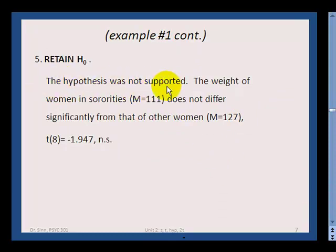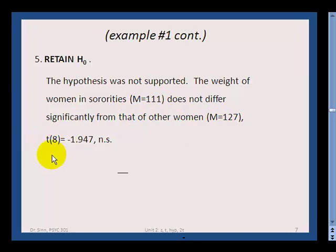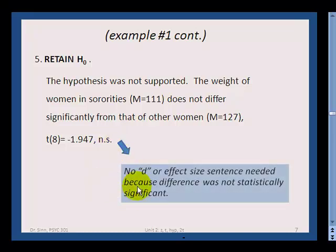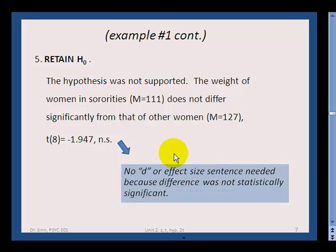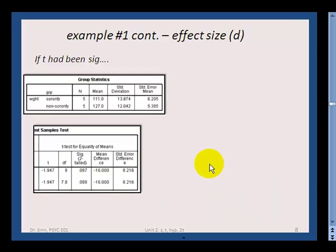In step five, we state our conclusion: the hypothesis was not supported. The weight of women in sororities does not differ significantly from that of other women. We summarize the statistic in the standard format. Since the result is non-significant, we do not need to calculate Cohen's d or an effect size statistic, because we don't have statistical significance and therefore wouldn't claim practical significance.